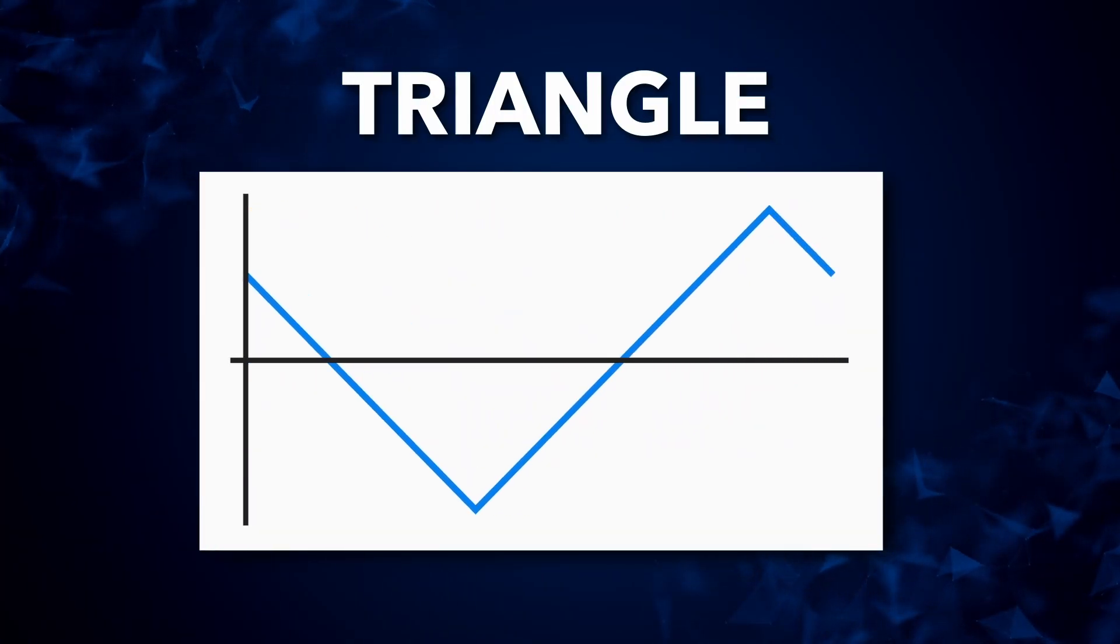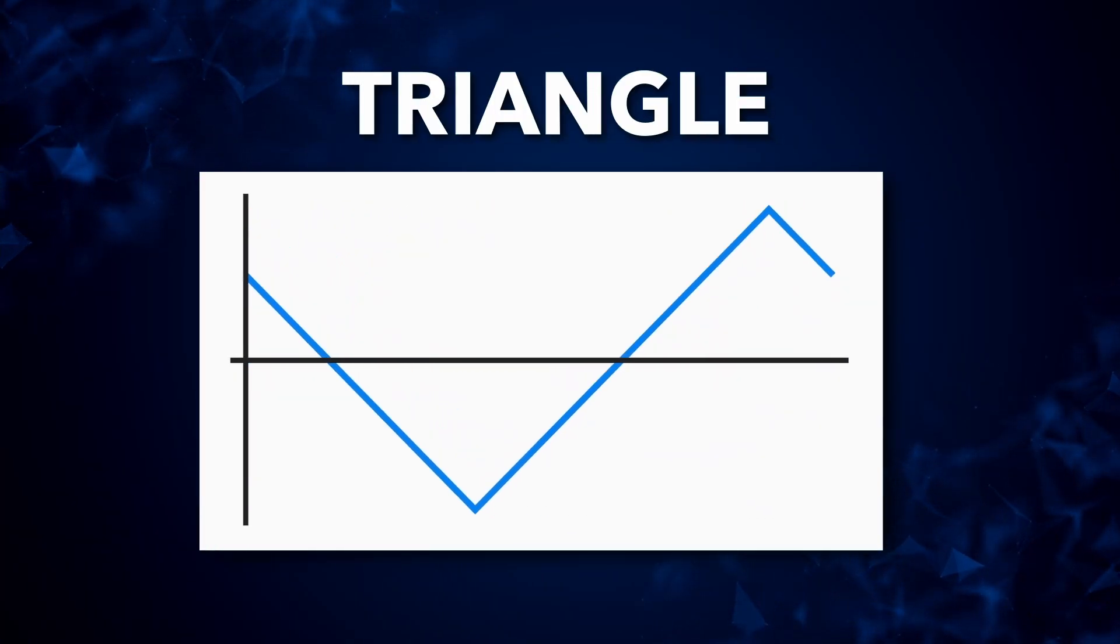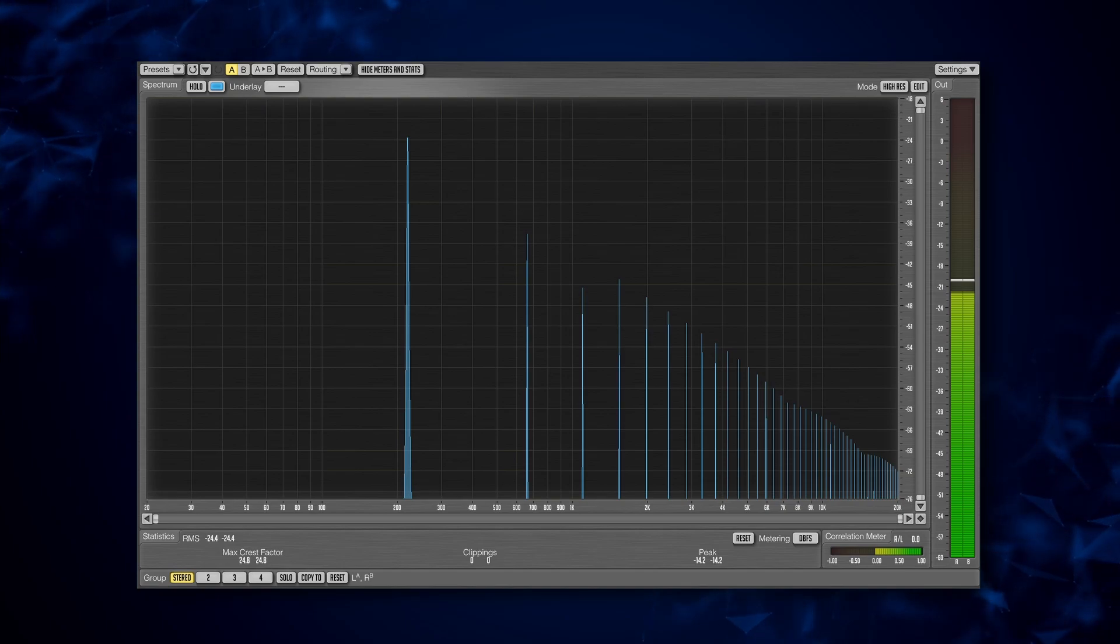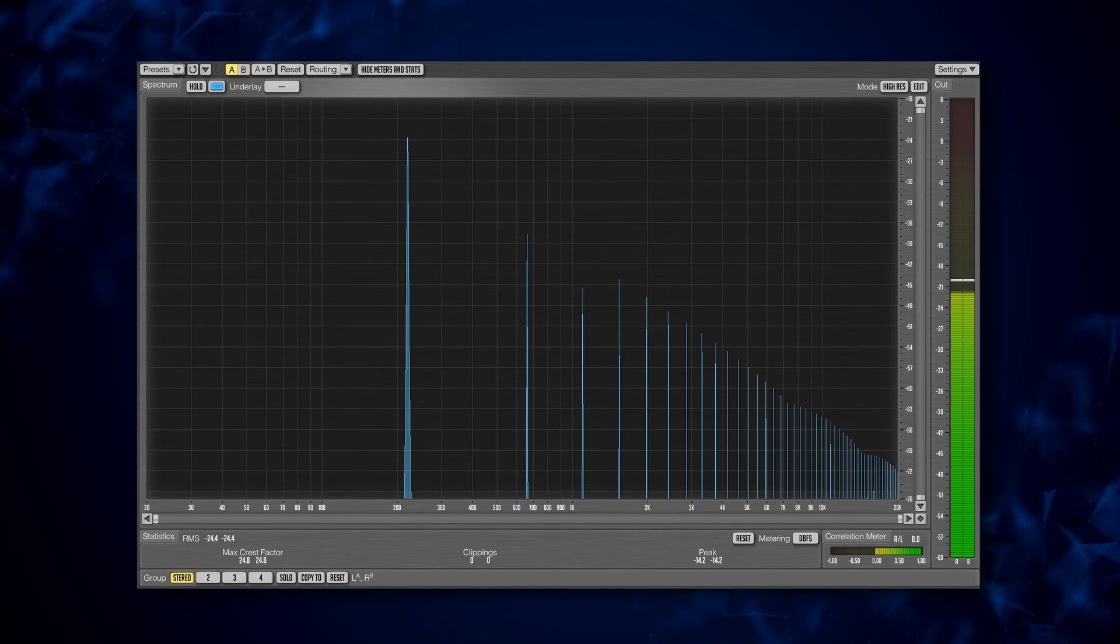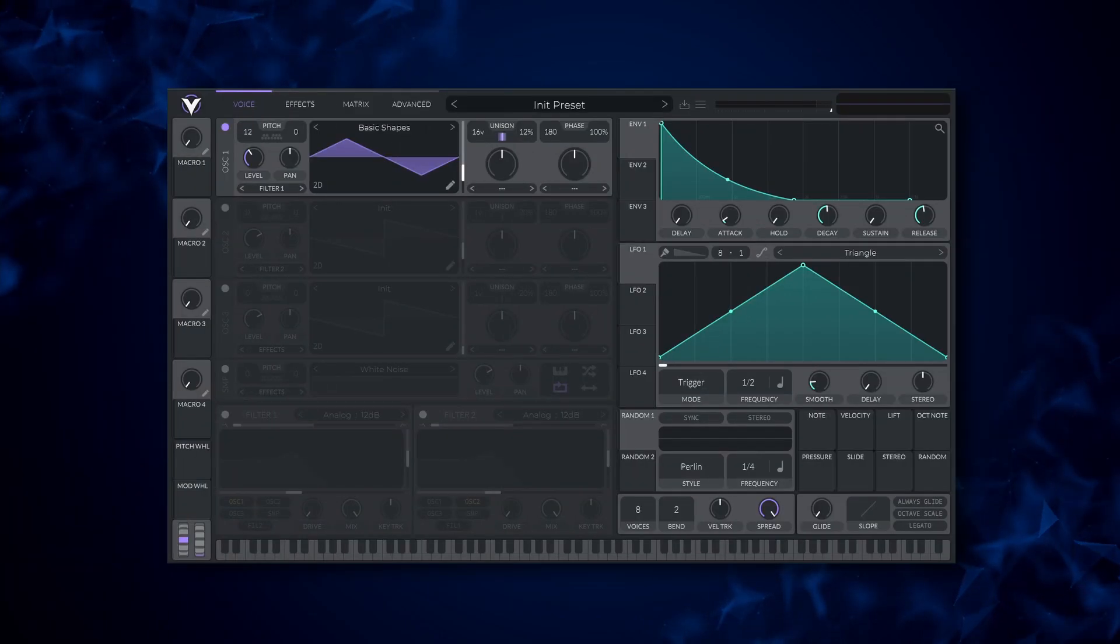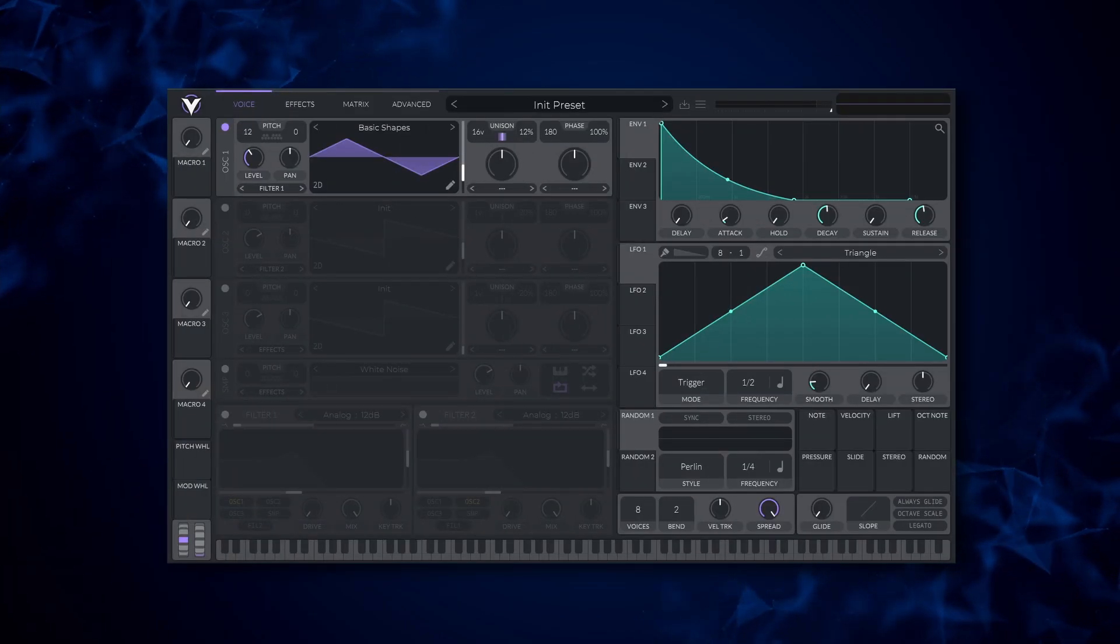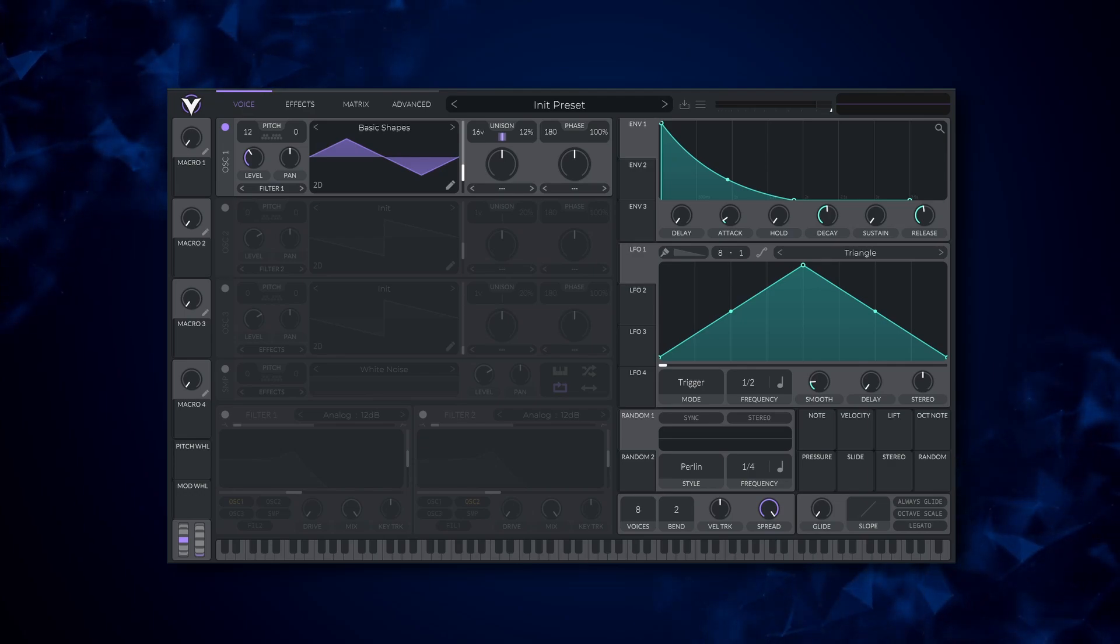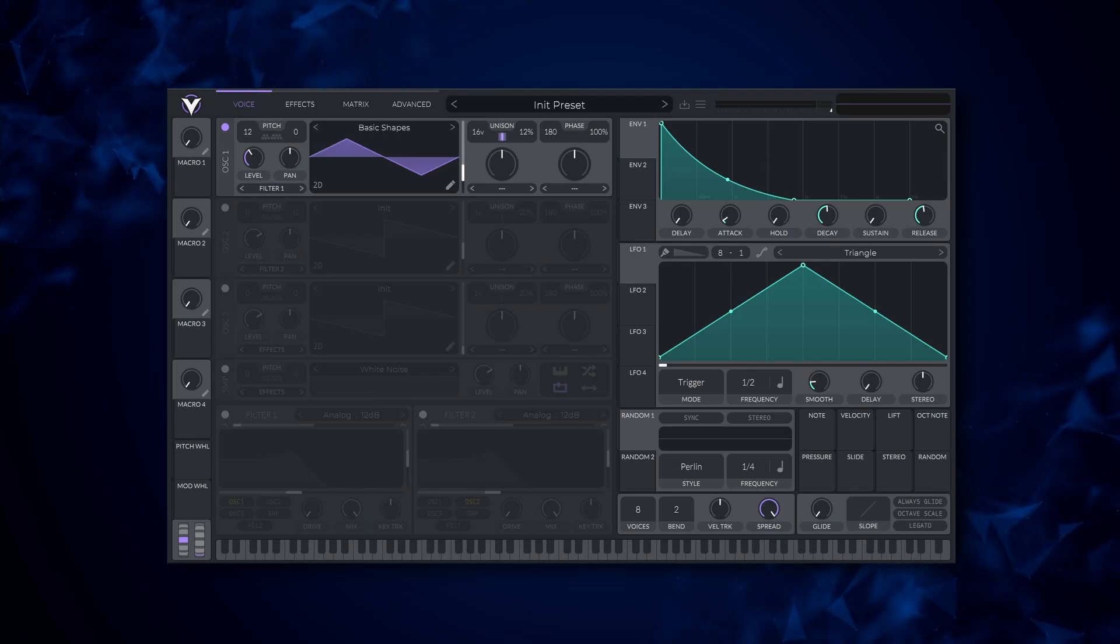Next up here we have the triangle wave. The triangle wave contains only odd harmonics that get progressively quieter as they get farther away from the fundamental. Triangle waves are useful when you want something a little bit brighter than a sine wave. You hear them a lot in bell sounds.